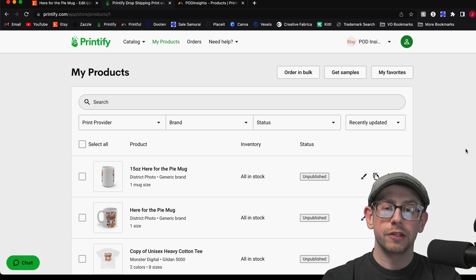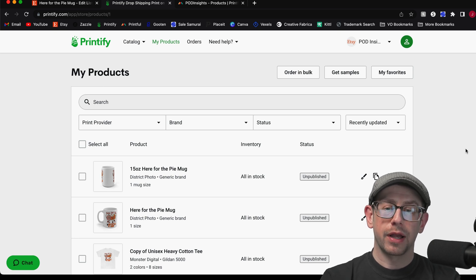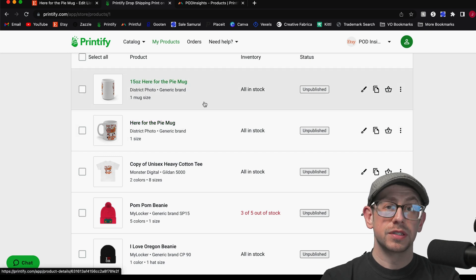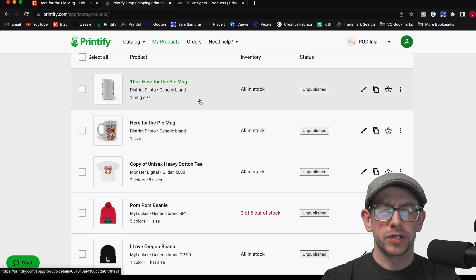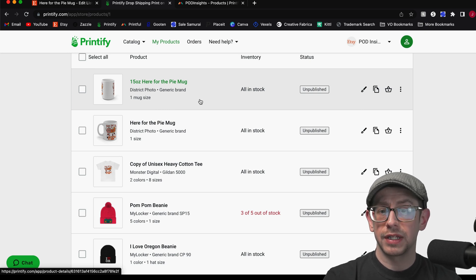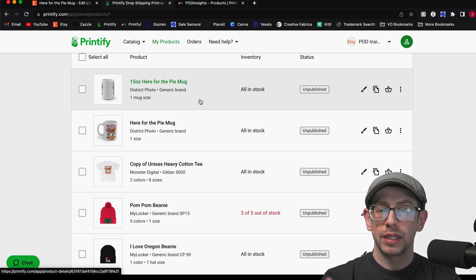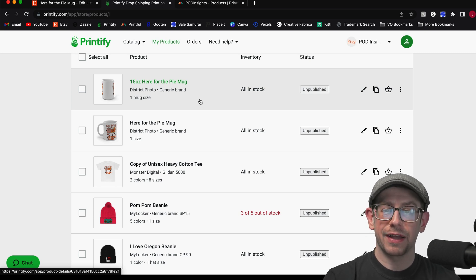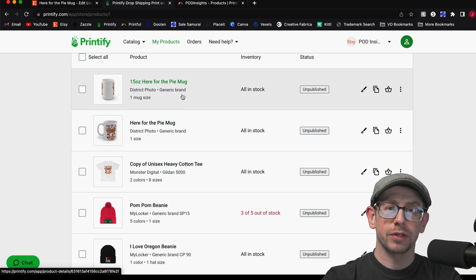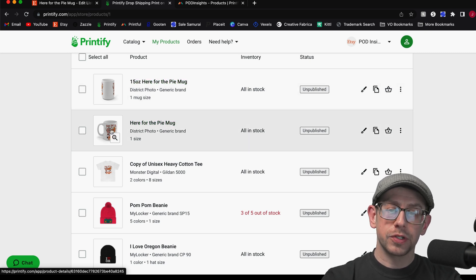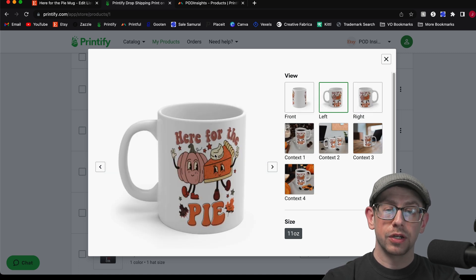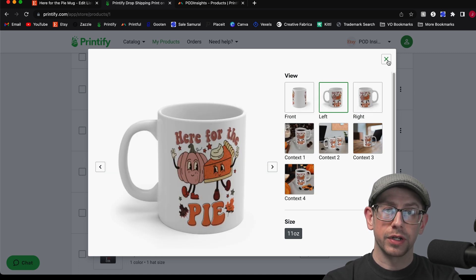The first step is going to be in your Printify account under My Products. You're going to want to create drafts for both sizes if you offer the 11-ounce and 15-ounce. Note that MyLocker allows you to do both sizes together as one listing, but District Photo keeps them separate, so you have to create a draft for the 11-ounce and 15-ounce separately. Get those created so you've got the design on both sizes of the mug, or just one size if you only plan on offering one.